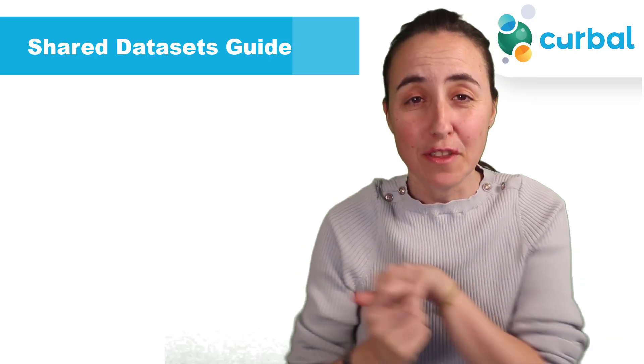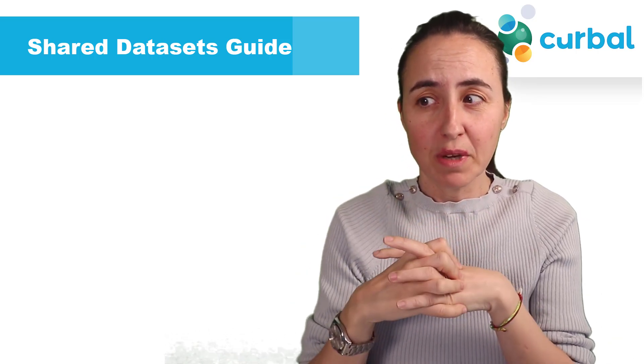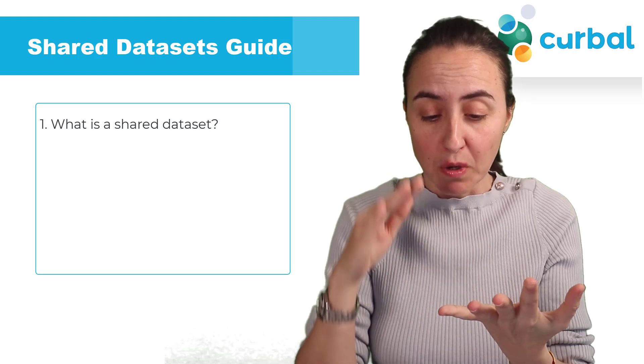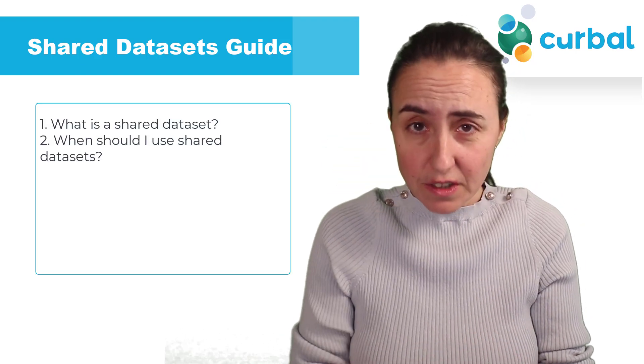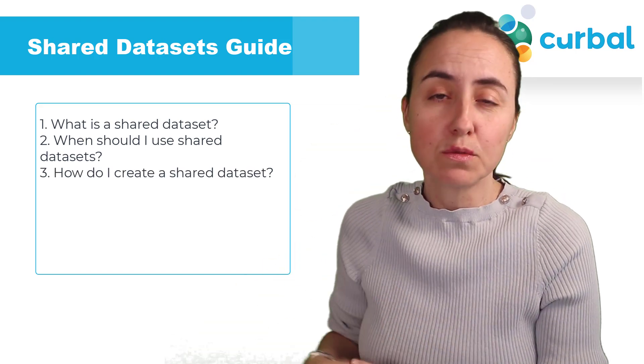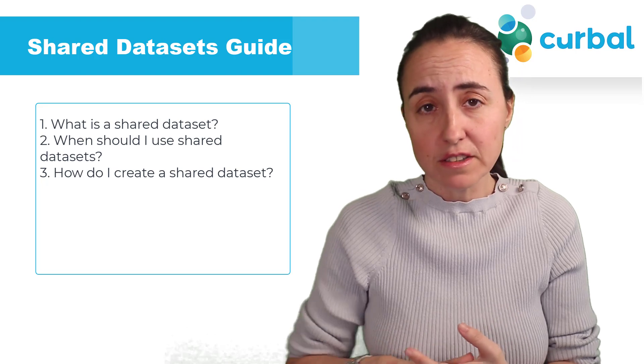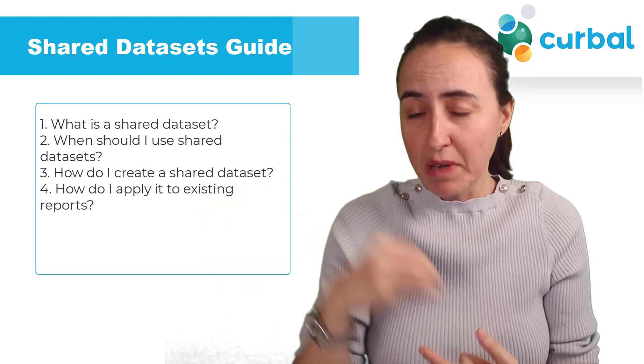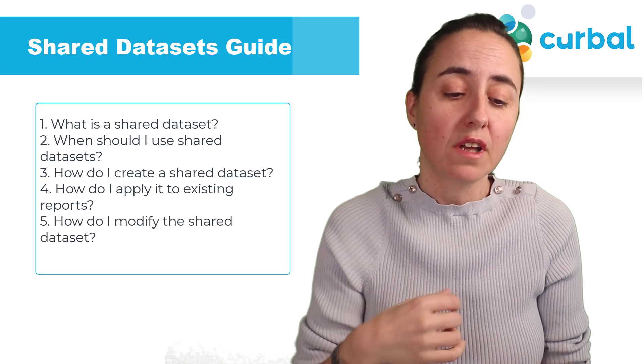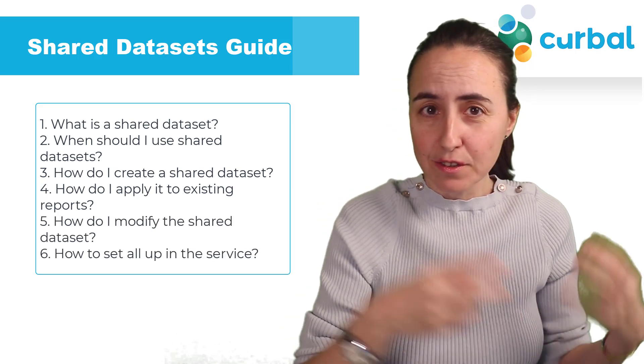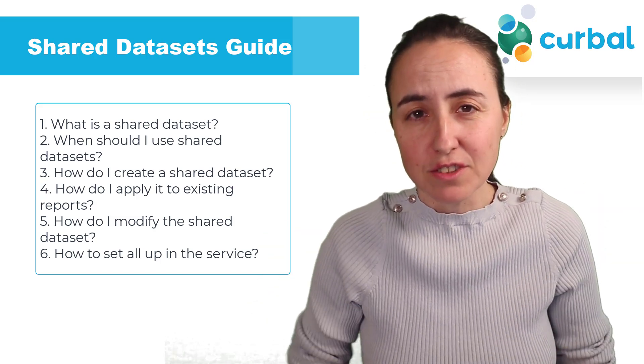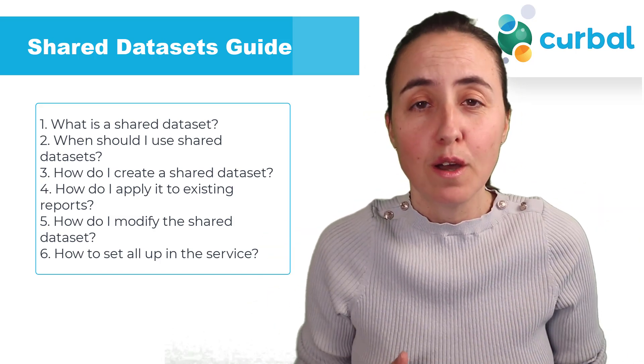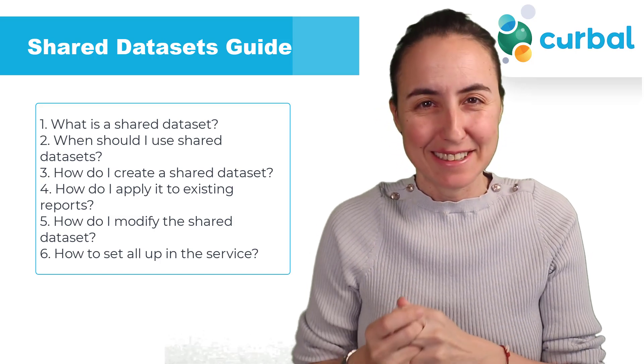Hello everybody and welcome to another Power BI tutorial. In this tutorial we're going to talk about shared datasets. We're going to talk about what it is, when you can use them, we're going to go through a use case where I will show you how to create shared datasets, how to apply them to existing reports, how to modify a shared dataset, how to clean them up in Power BI service. We will do the whole thing so you know everything you need to know about Power BI shared datasets. So let's get started.